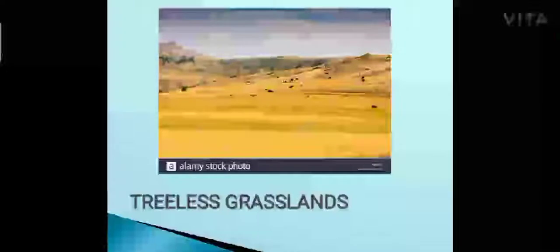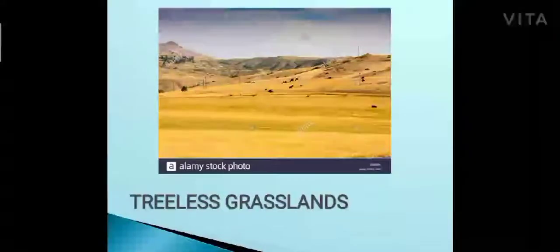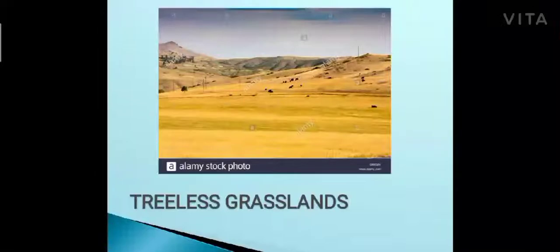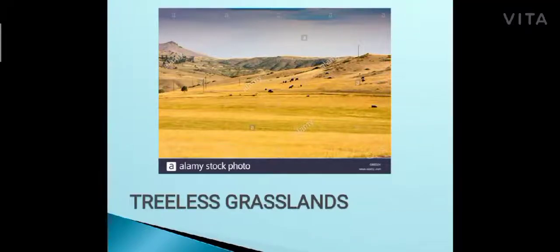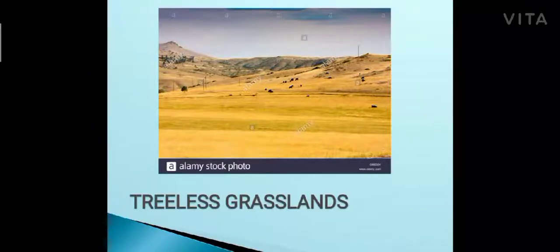This is the picture of a treeless grassland. How can we see it is a treeless grassland? See children, we cannot see any tree over here. You cannot see any tree in this picture — only the open grasslands, only grass can be seen here. That is why it is called a treeless grassland.